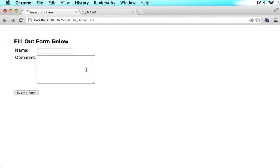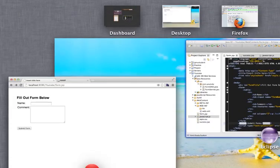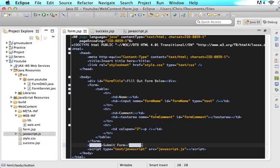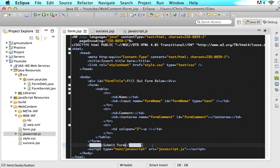What we are going to do is we are going to make an onClick event that will call an Ajax function that will submit all the contents with that form. If it doesn't make sense now, let's just start doing it and I promise it will make sense later.